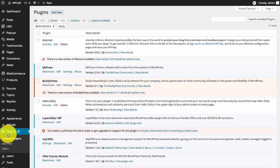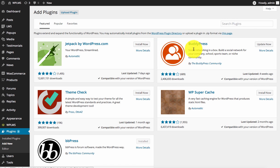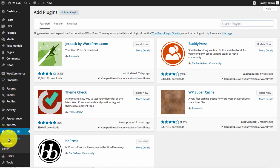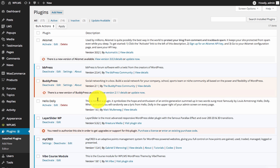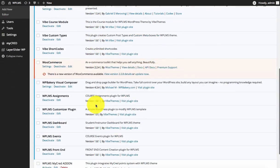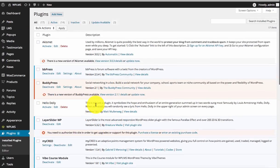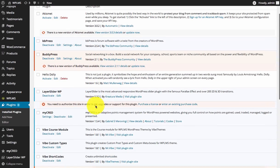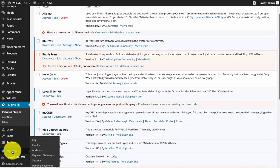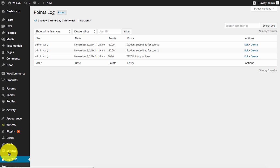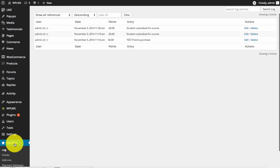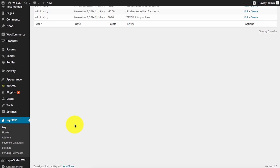In the plugins add new section, search for MyCred and install the MyCred plugin. Once you have installed and activated the MyCred plugin, you will be required to run the setup for MyCred, after which you will get a MyCred section in your WordPress dashboard. As you can see, I have already installed MyCred.